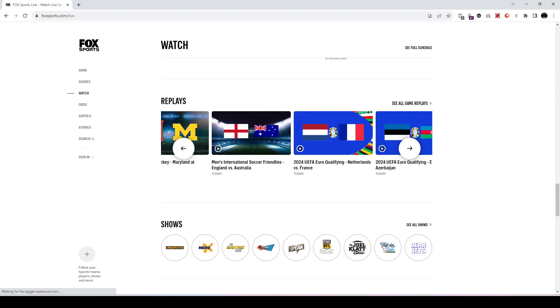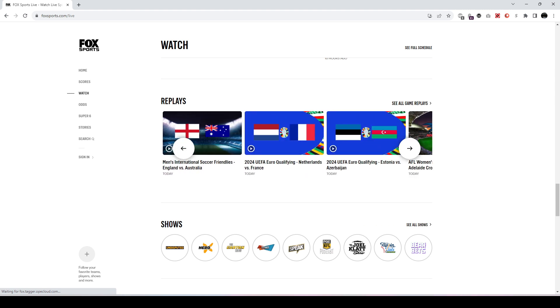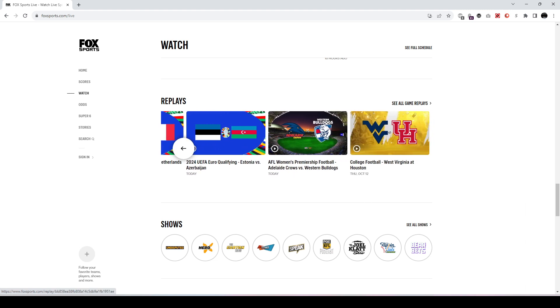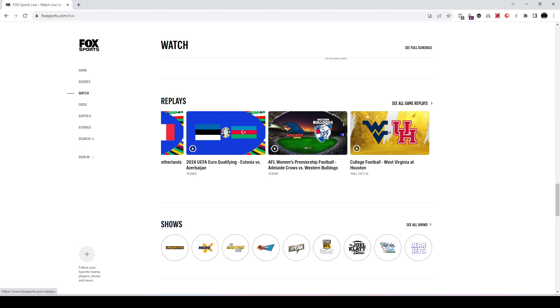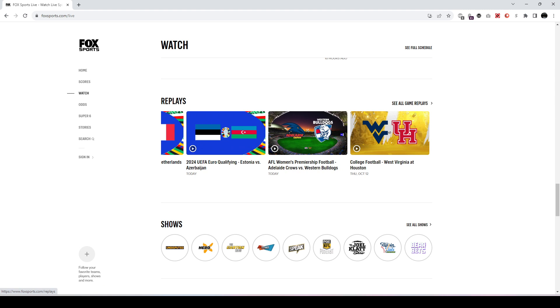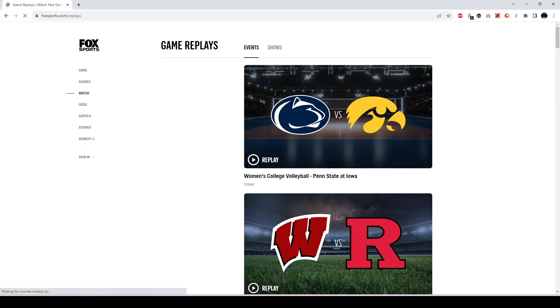So you can scroll to the right and see there's soccer and other sports. You can also click on this link here which will take you to foxsports.com/replays.